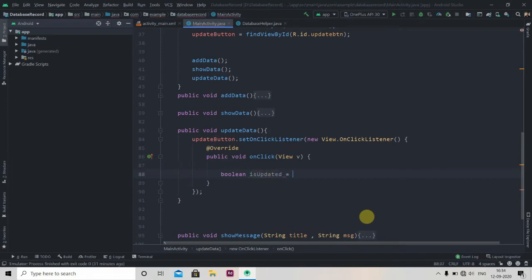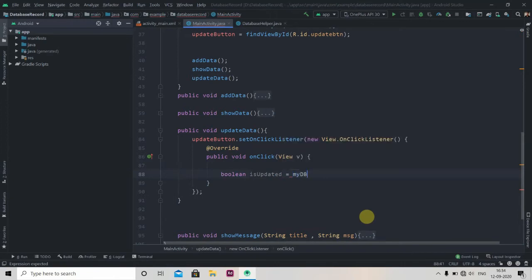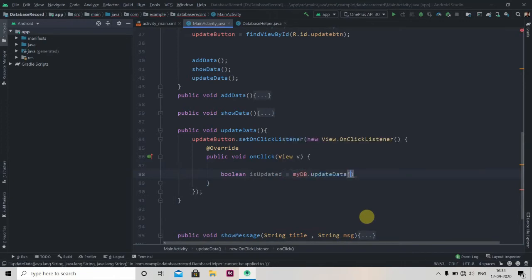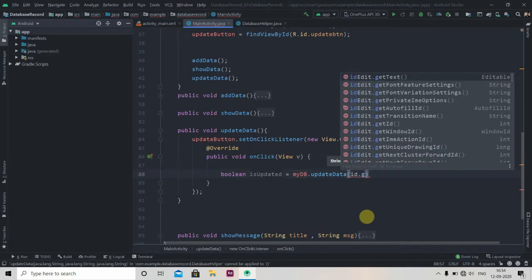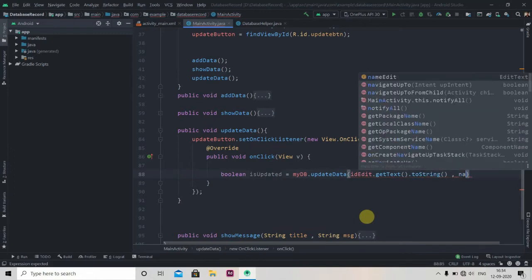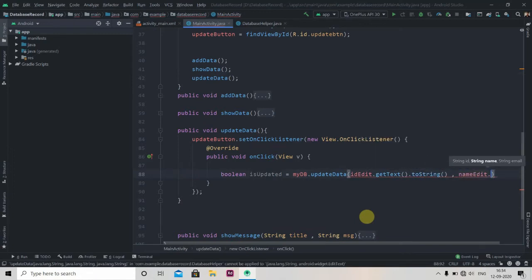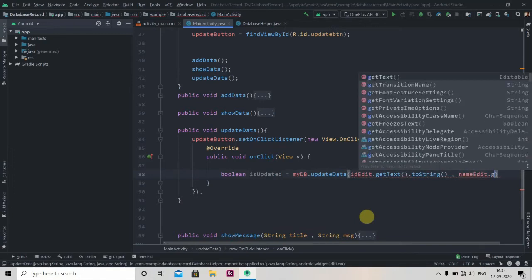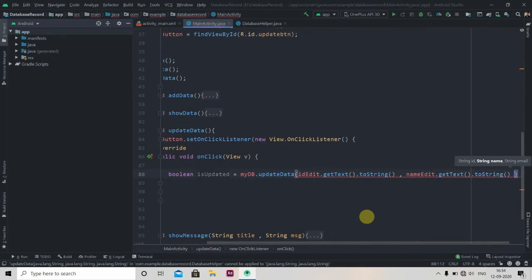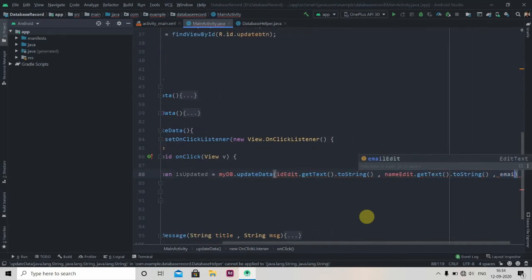In this method we'll create one boolean variable: boolean isUpdated. We'll call our mydb instance dot updateData and pass here id.getText().toString(), then nameEdit.getText().toString(), and the last one emailEdit.getText().toString().